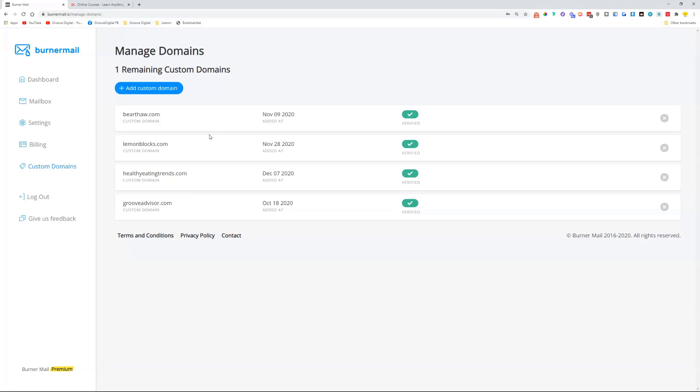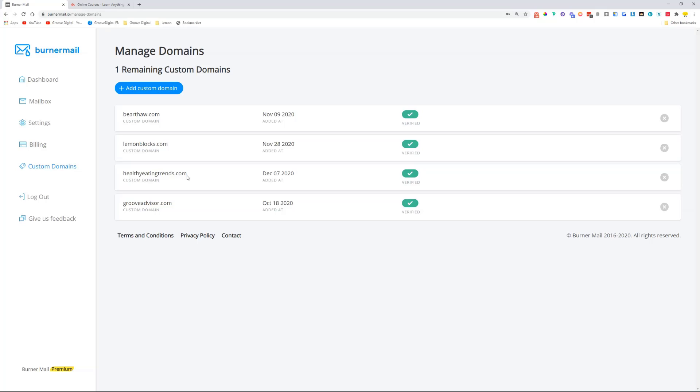If I want, for example, healthyeatingtrends—this is a domain I connected with the Imperfect Action Challenge. If you haven't seen that one, make sure you check it out. So I purchased this domain and connected it to Burner Mail, and this allows me to actually create emails like support@healthyeatingtrends.com or info@healthyeatingtrends.com.